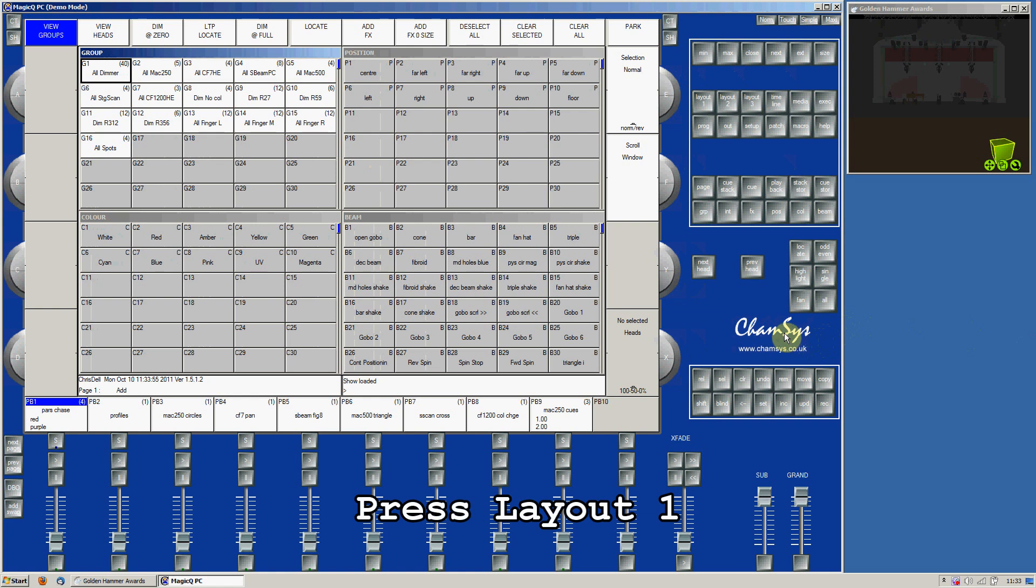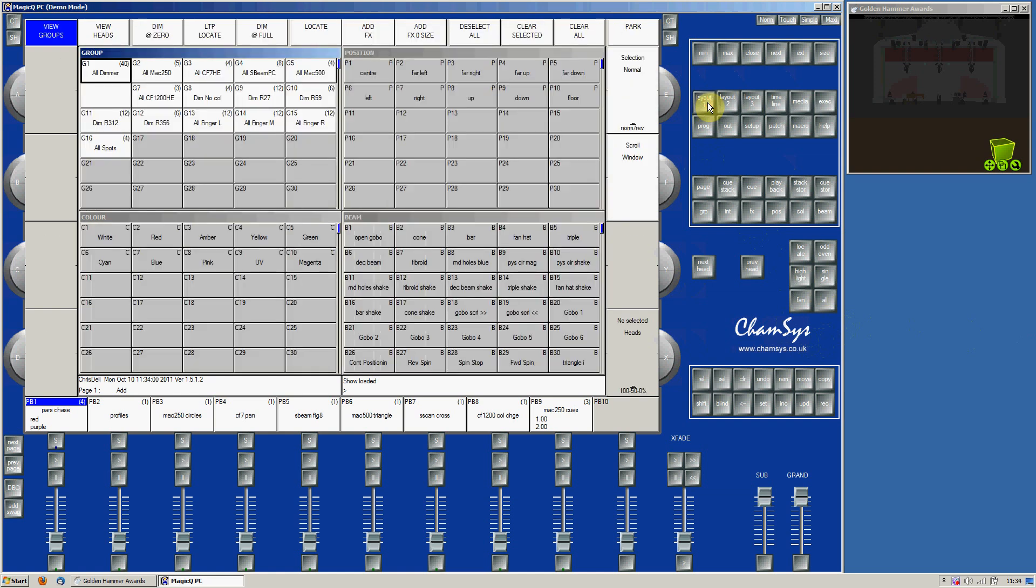Then we start by pressing the Layout 1 button. This opens Group, Position, Color and Beam windows.